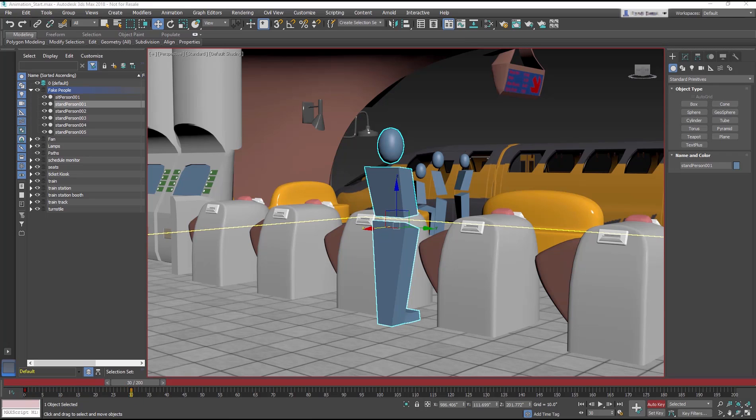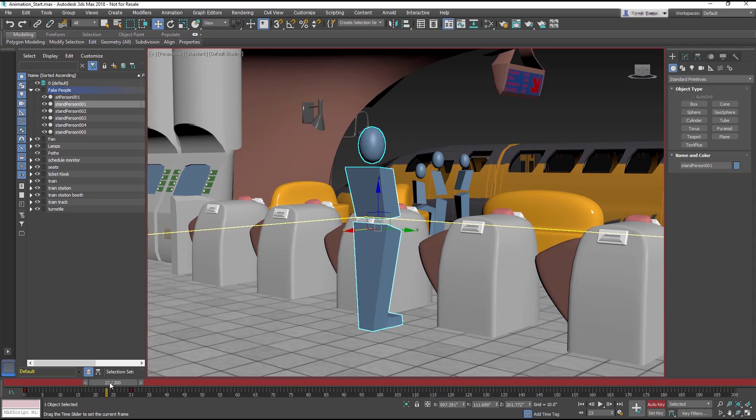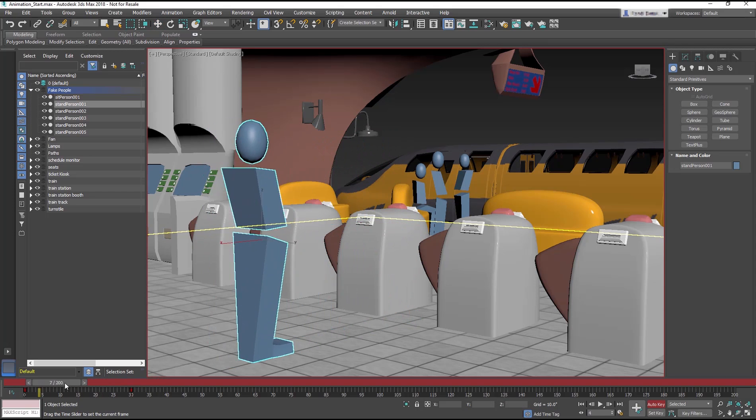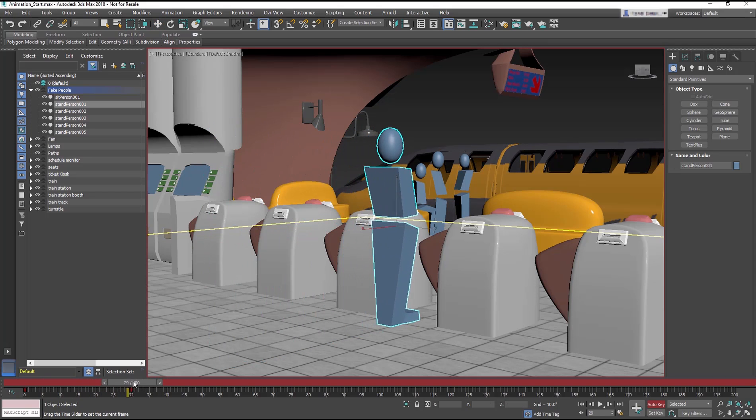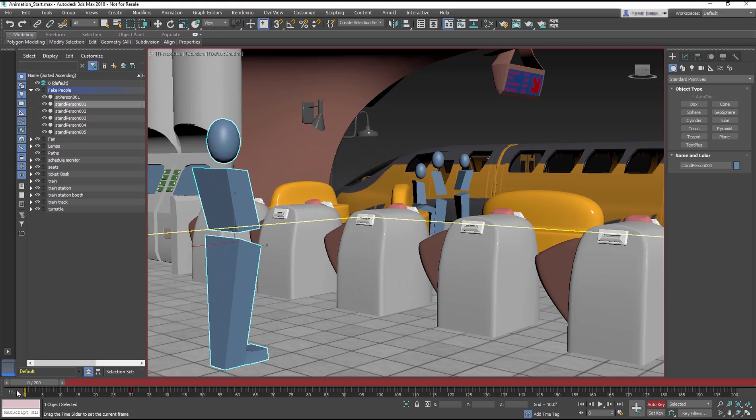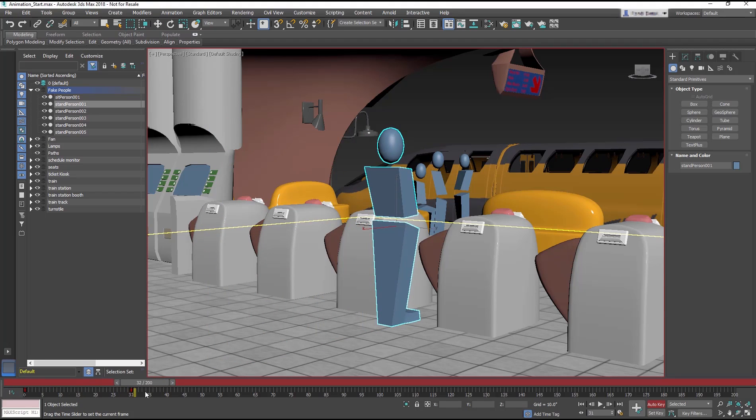Auto Key always records from the beginning of the animation. If you scrub the animation, you'll see the interpolation between the two keyframes, moving the Stand Person 001 object.